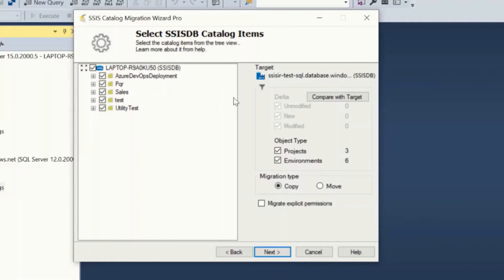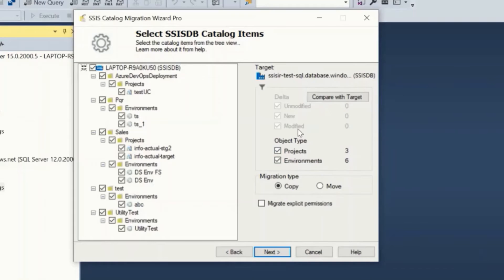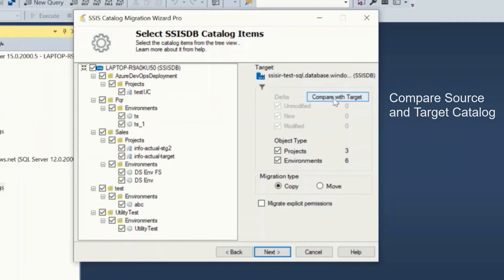In this screen you will see the source catalog, in our case SQL Server instance SSIS catalog. If you wish to compare the source and the target SSIS catalog, click the compare with target button. This will compare the entire source catalog with target and highlight the changes in the tree view.